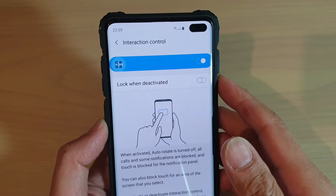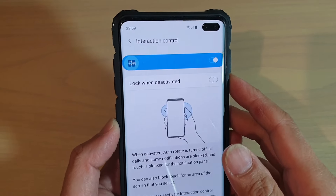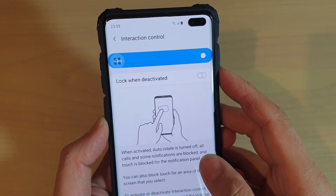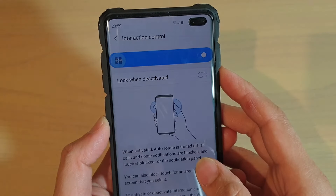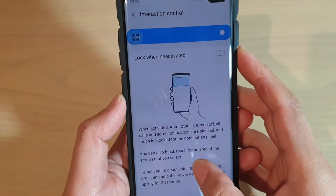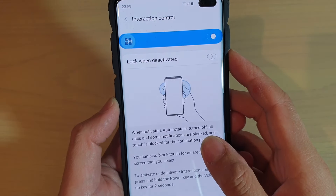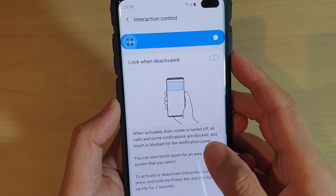How to enable or disable Interaction Control to block an area of the screen on the Samsung Galaxy S10, S10e, or the S10 Plus.